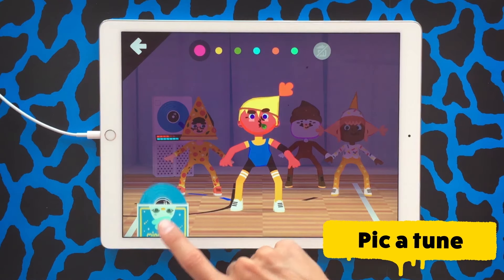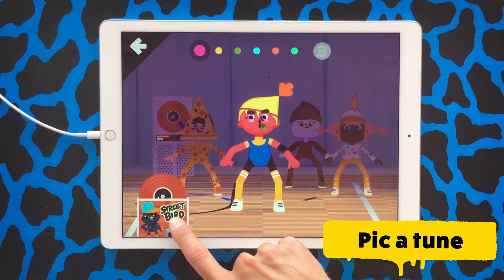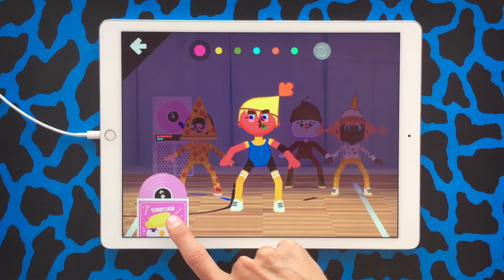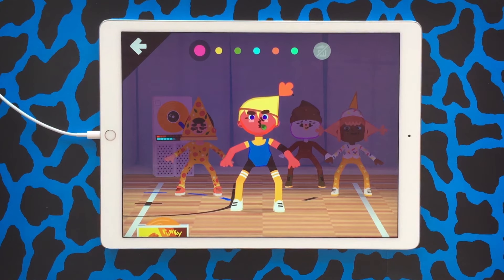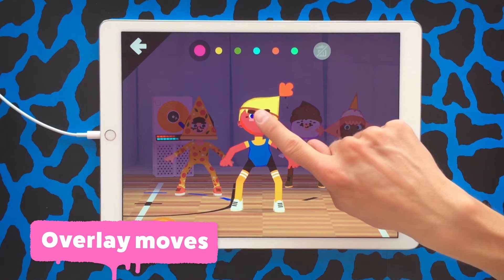Here you can change the song. Tap the record to scroll through the options. Are you in the mood for dubstep? Maybe some K-pop? Or you can groove to hip-hop?